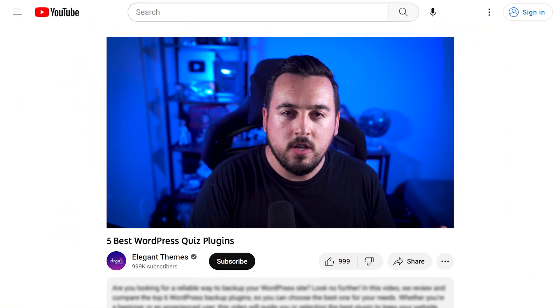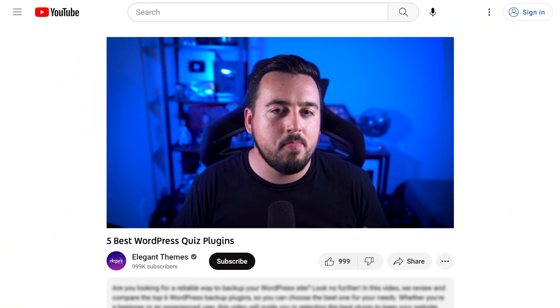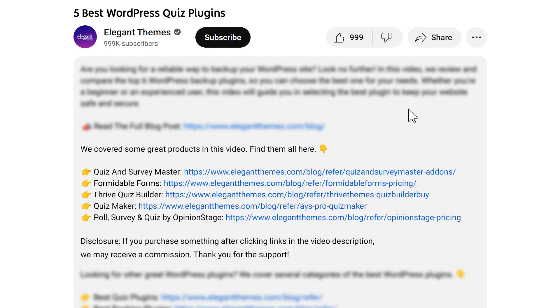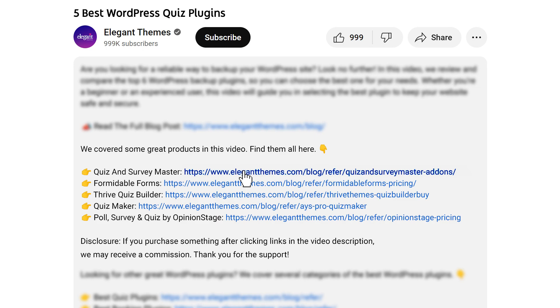So to recap, it's totally free, but you can get paid add-ons. By the way, if you head to our description, you'll find a link to every plugin featured in this video. And if you purchase using these links, we may receive a commission, which helps support our team and all of our ad-free videos.